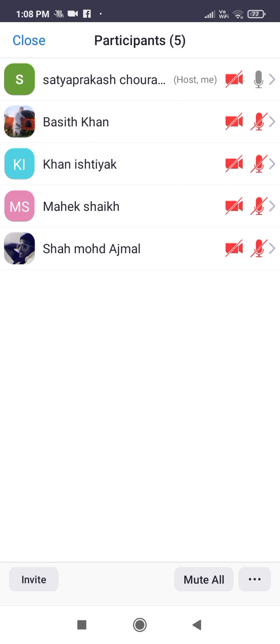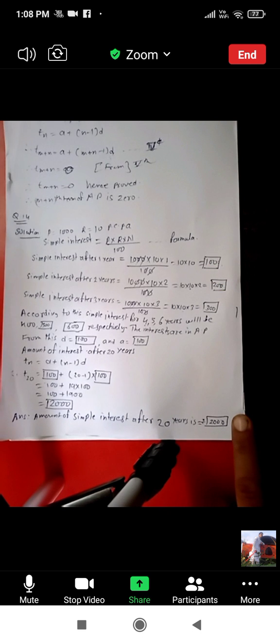We have completed problem set 3 completely. These questions are higher thinking skill questions, so you have to practice two or three times to understand properly. If you have any doubt in this question, ask me. Is anybody having any doubt? Now I am ending the maths lecture.